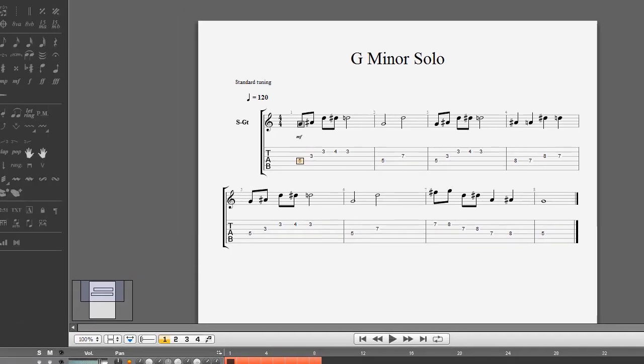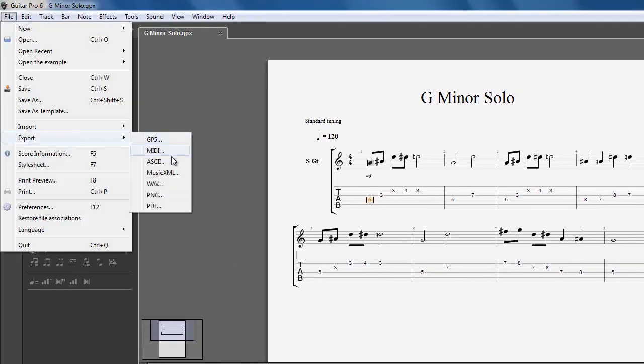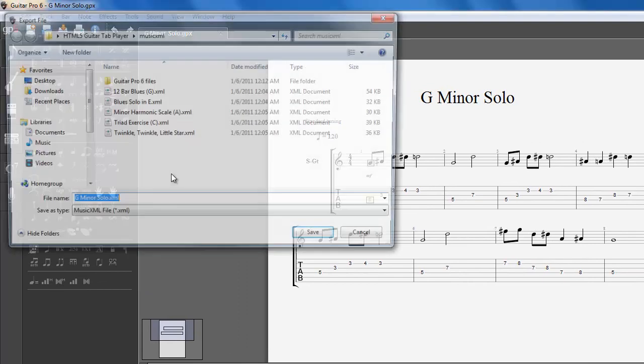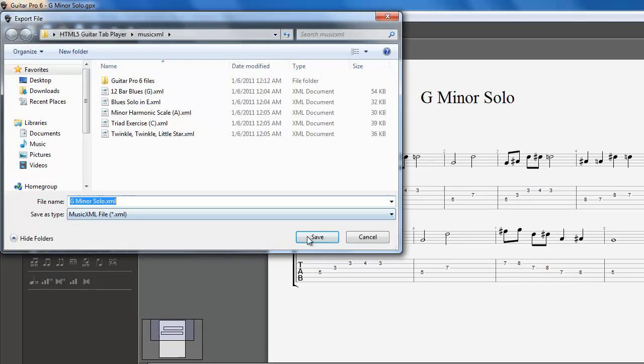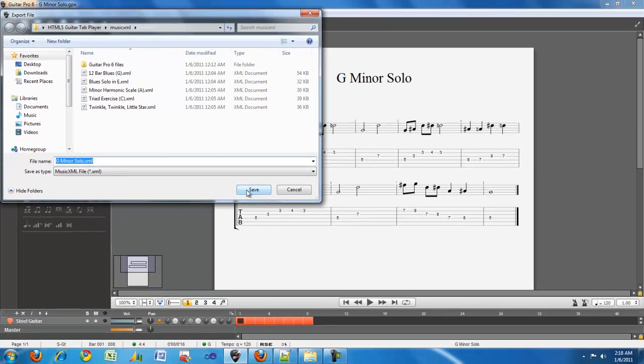Next, I'm going to export it to the music XML file format and save this XML file to my application.